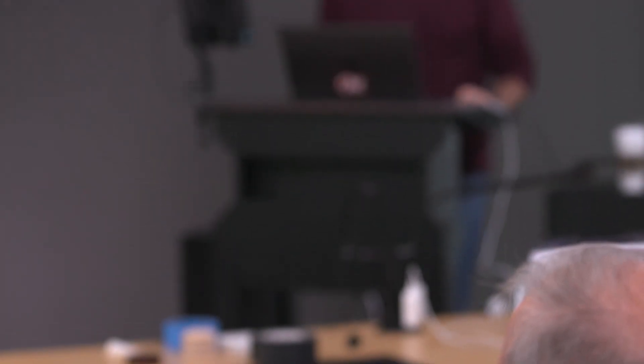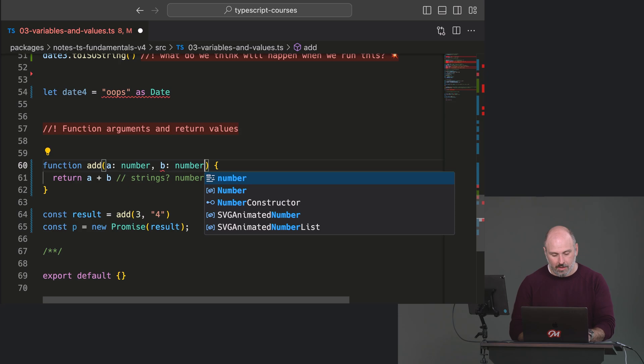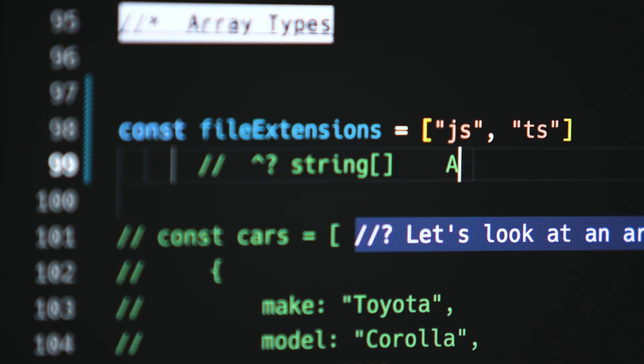In TypeScript Fundamentals, a course great for beginners and those looking to reinforce the basics, we'll build a solid framework for understanding how to think in types. We'll learn about lots of language features like how to type variables, objects, arrays, functions, and classes. We'll do a deep study of interfaces and type aliases and learn when it's appropriate to use one or the other.